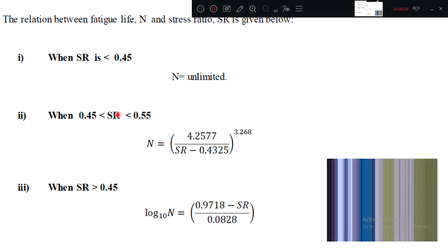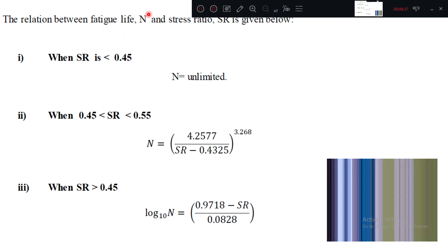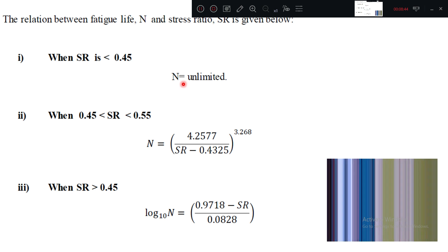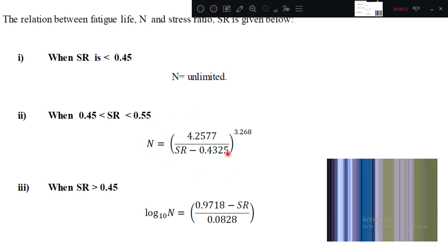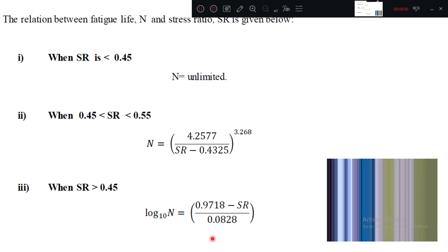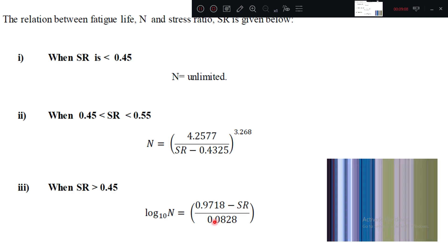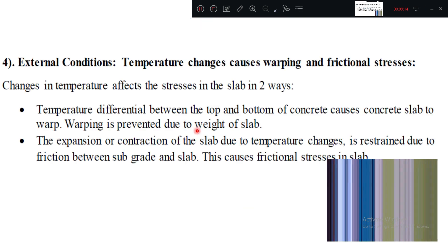These are the relationship between SR and N. What is N? N is nothing but fatigue life. For how many years without going into damage, what is the duration? When SR is less than 0.45, then N is unlimited. Fatigue life is unlimited. When SR is in between 0.45 to 0.55, fatigue life can be given with this equation. When it is more than 0.55, then you have to use this equation: log to the base 10 N equal to 0.9 minus SR divided by 0.088.